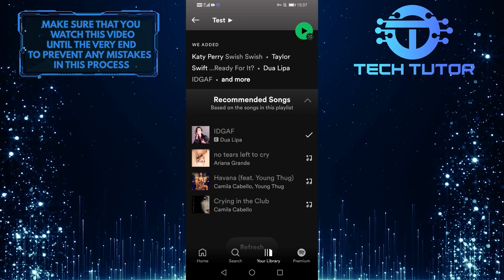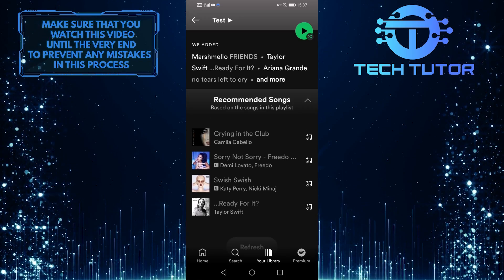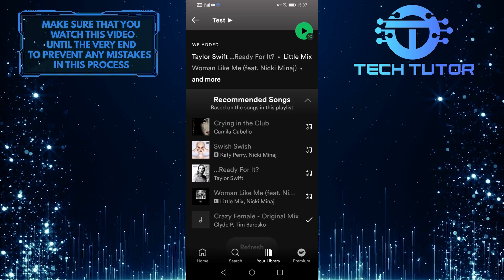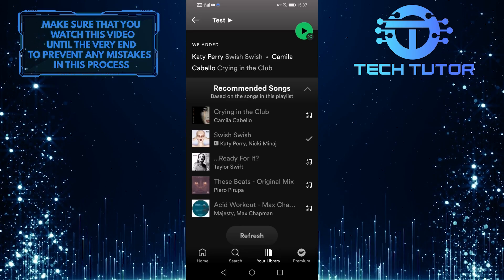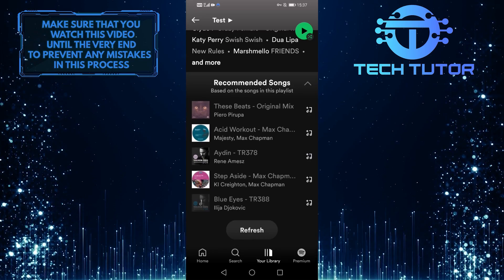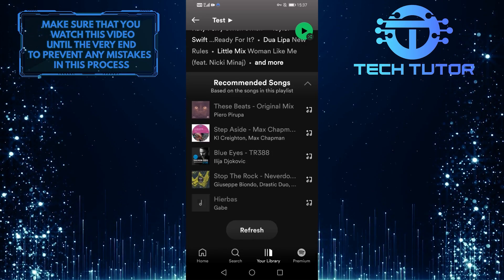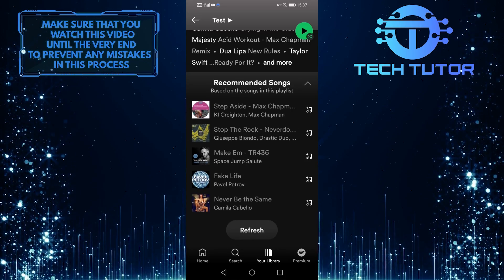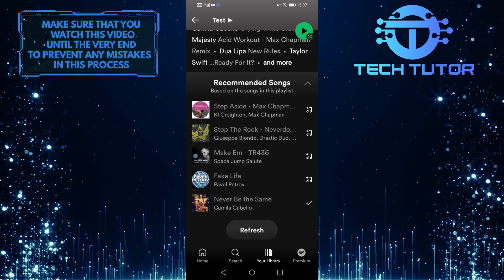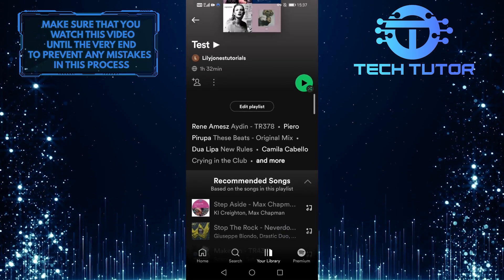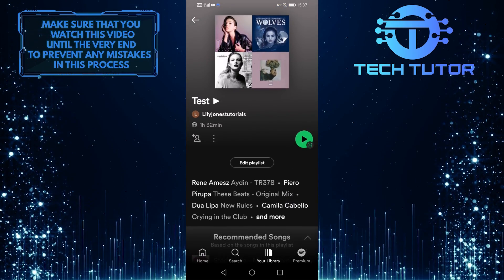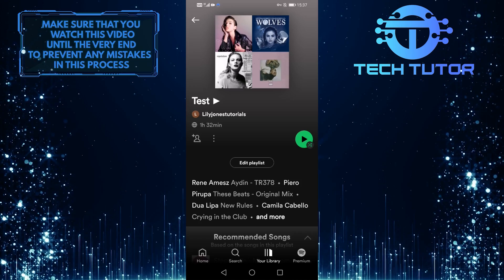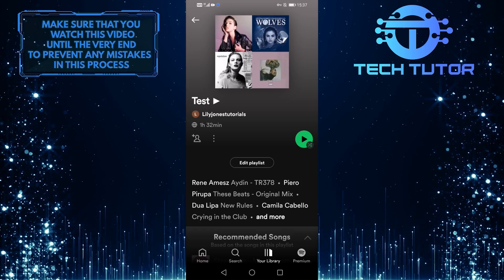I'll quickly add some random songs to my playlist to give an example, but you can search for and add your favorite music to your playlist. Now that I have more than 15 songs in my playlist, you can see that the added songs have disappeared.